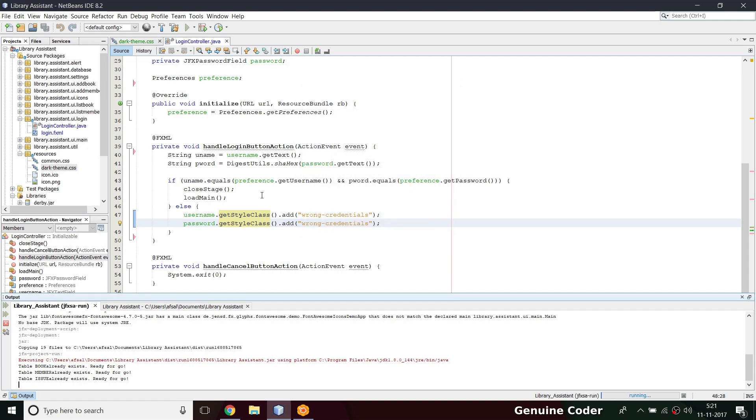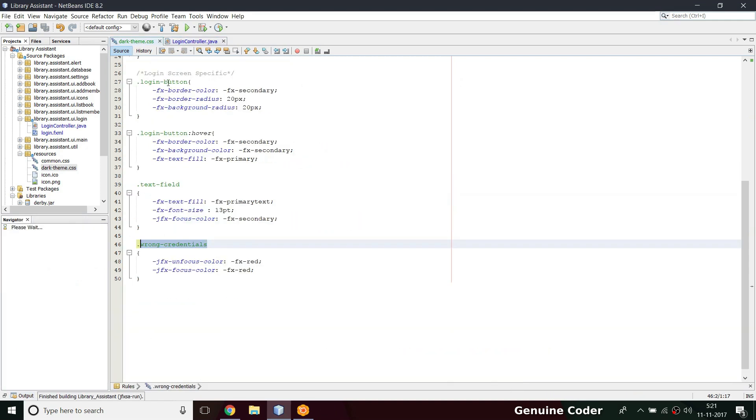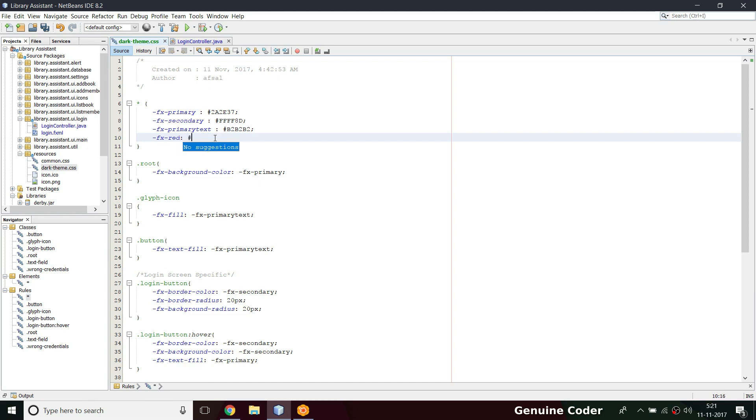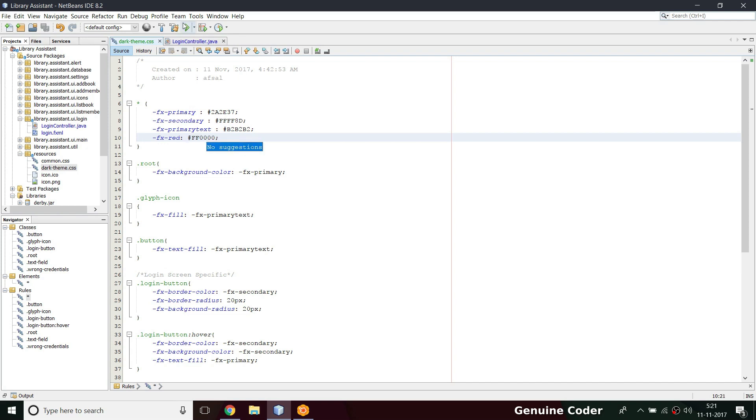If you want to change this color to something pure red, then we can do that. Here we have fx-red, then hash, NetBeans color picker, so hash ff for RGB. This should be pure red.